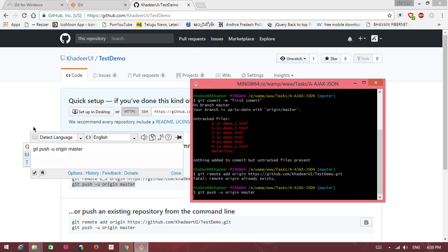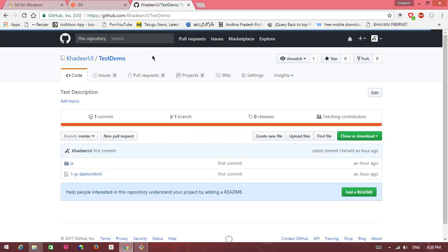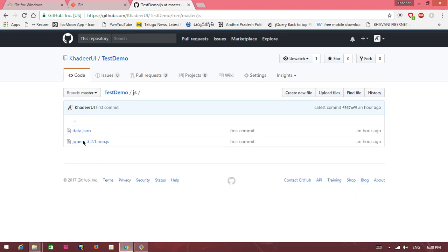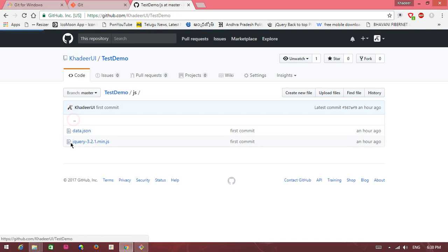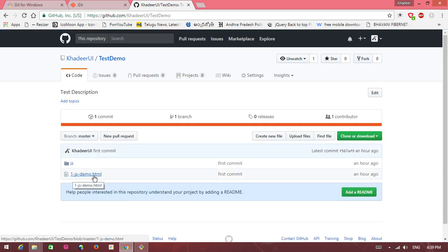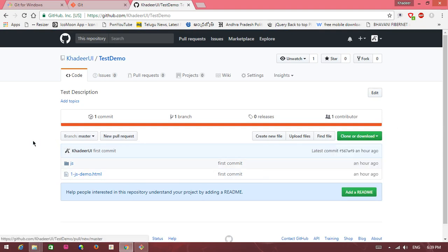This is fine, go to this repository, click on the test demo. Here uploaded your files, js data.json, jQuery, this is two files, and this demo.html. Go to download. Okay guys, thank you for watching my video.